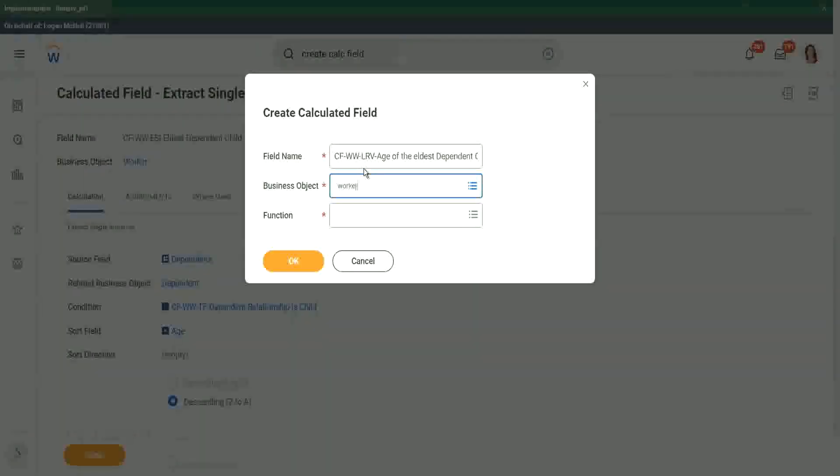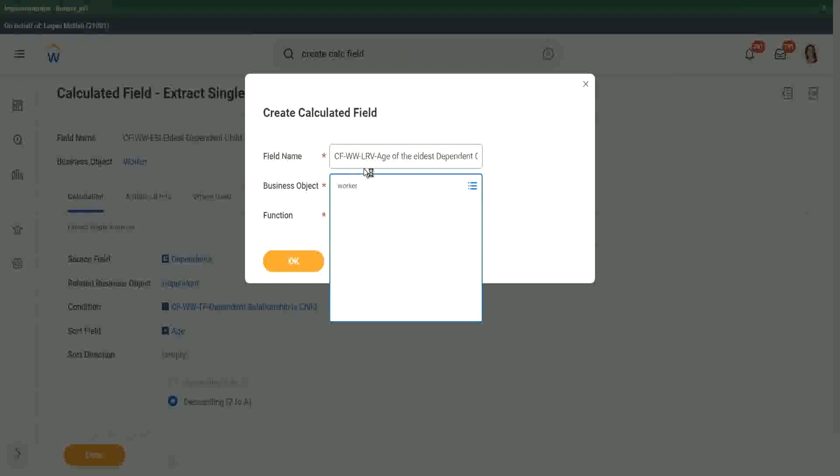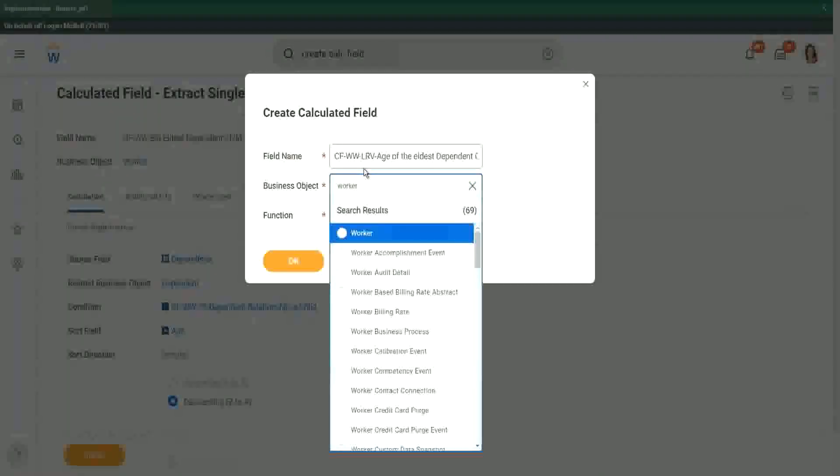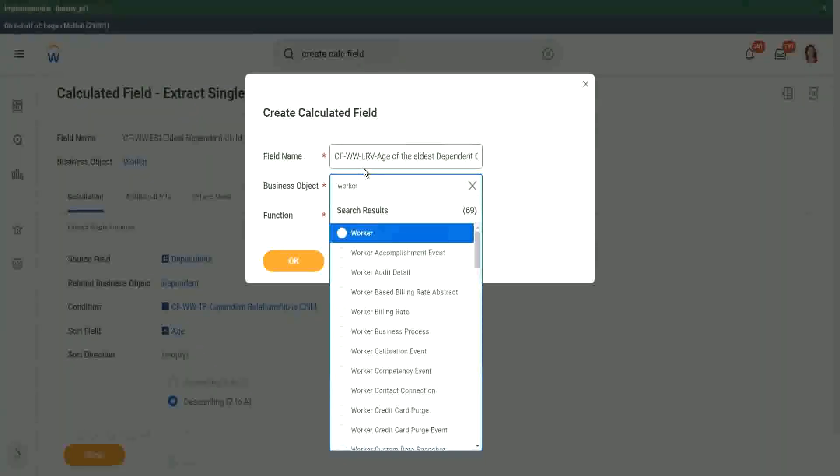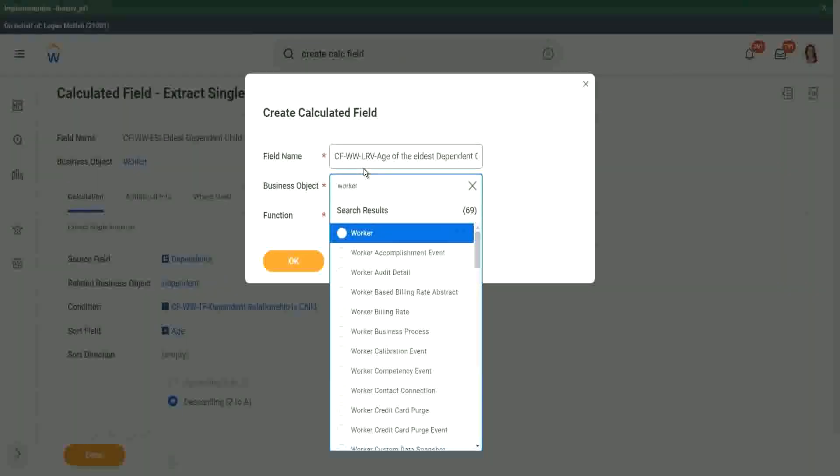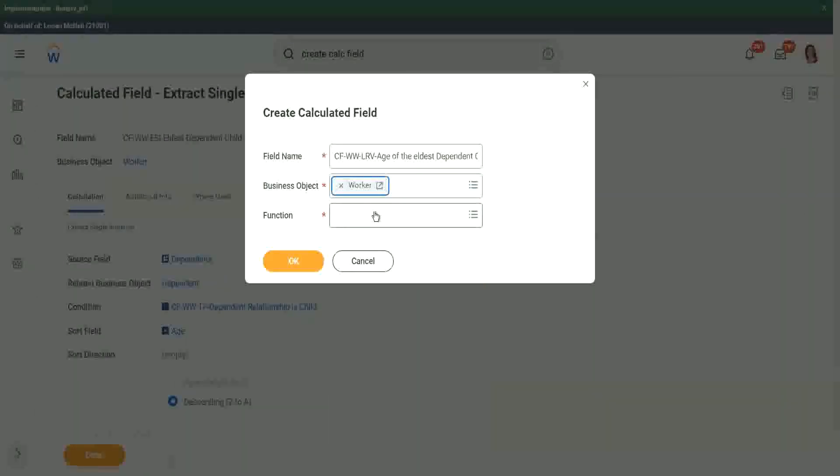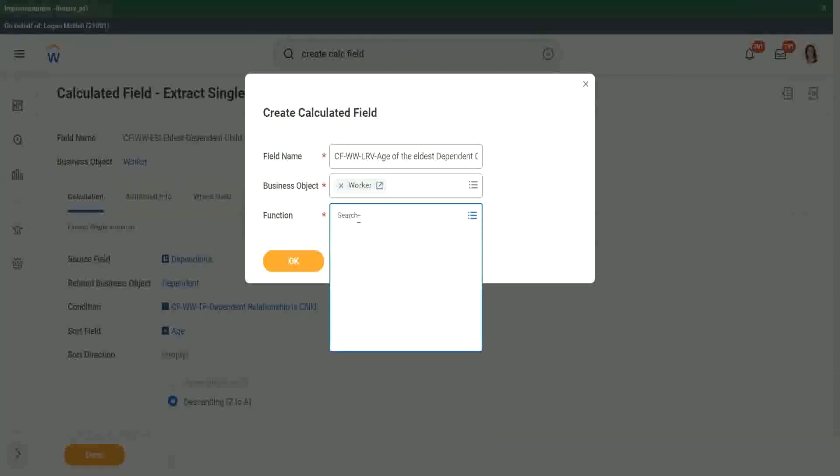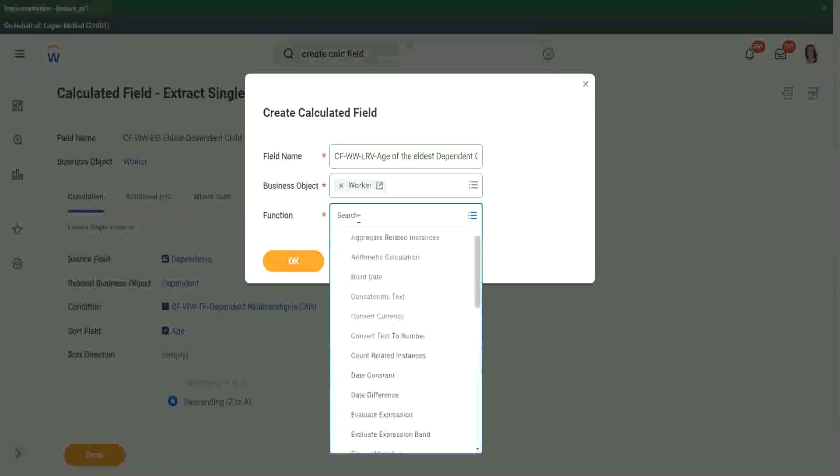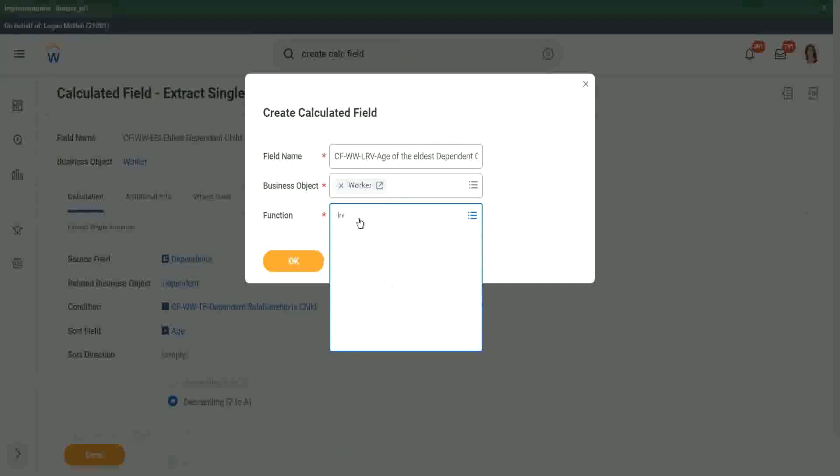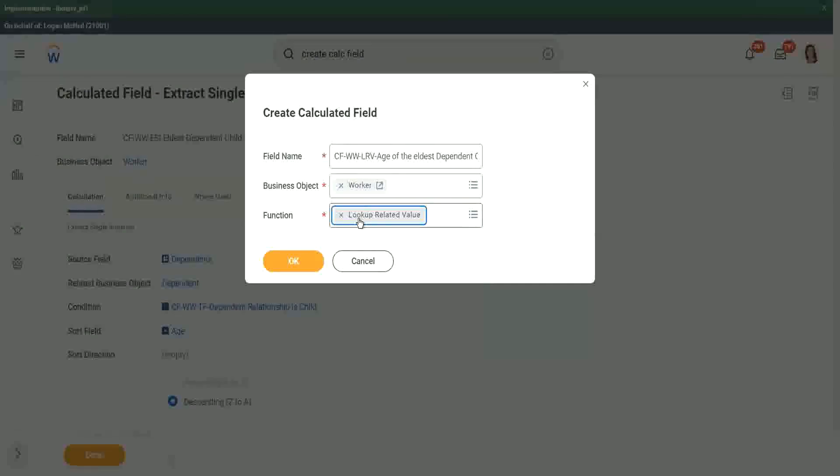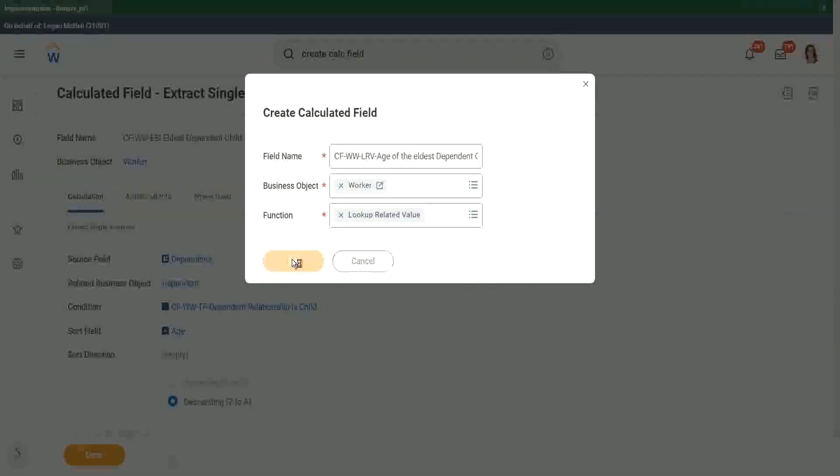Worker, because we want the information in the worker business object, right? The information is already there in the dependent business object. We are pulling it from there, right? We are pulling it from there using the lookup related value. And what is the function? LRV. OK, LRV lookup related value is our function.